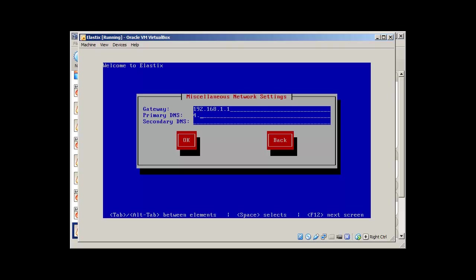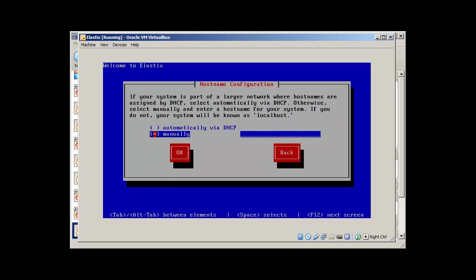DNS. I'm going to use Google's DNS 8.8.8.8 and secondary as Google as well. If your system is part of large network where host names are assigned by DHCP. Now I just go with manual.